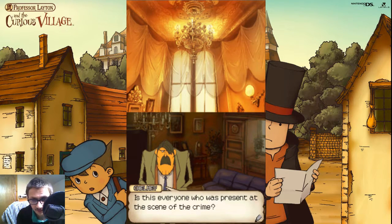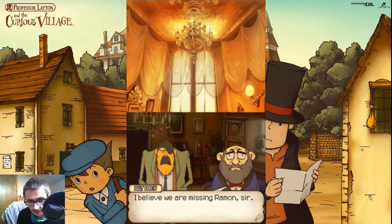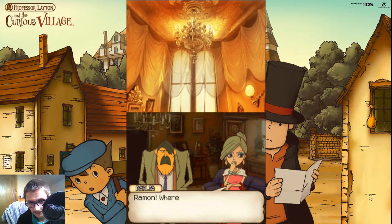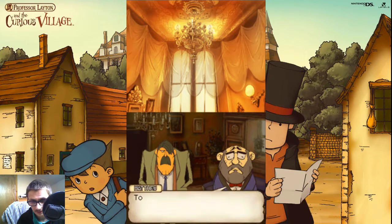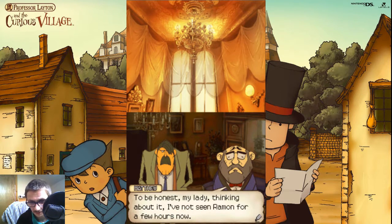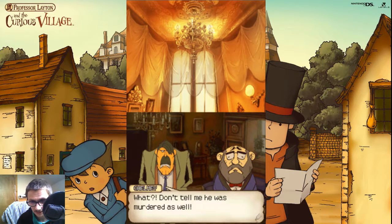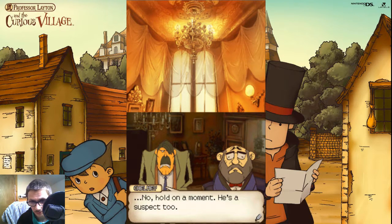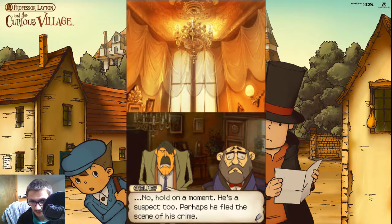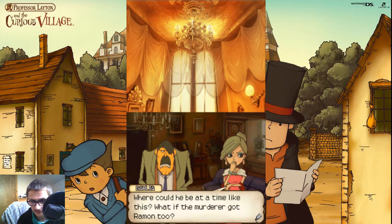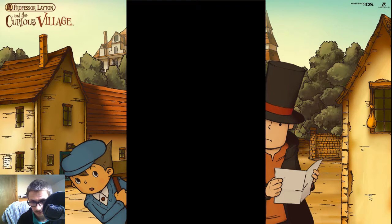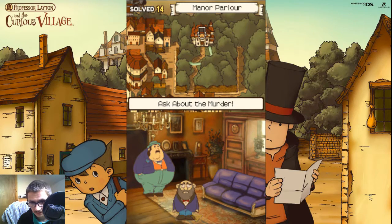Is this everyone who was present at the scene of the crime? I believe we're missing Ramon, sir. Ramon? Where is he and what on earth is he doing? Must you fetch Ramon at once? To be honest, my lady, I haven't seen Ramon for a few hours now. What? Don't tell me he was murdered as well. No, hold on a moment, he's a suspect too. Perhaps he fled the scene out of guilt. Where could he be? Let's move up.